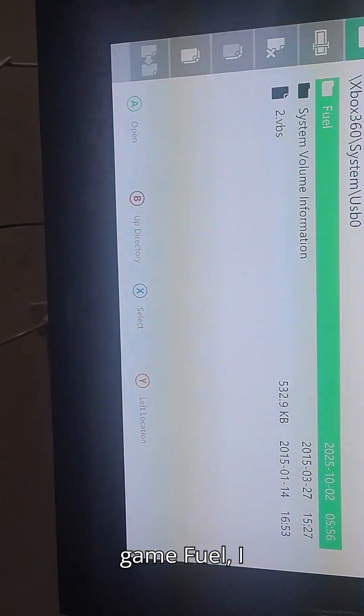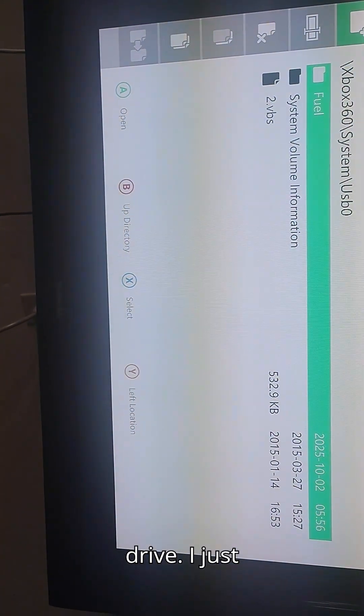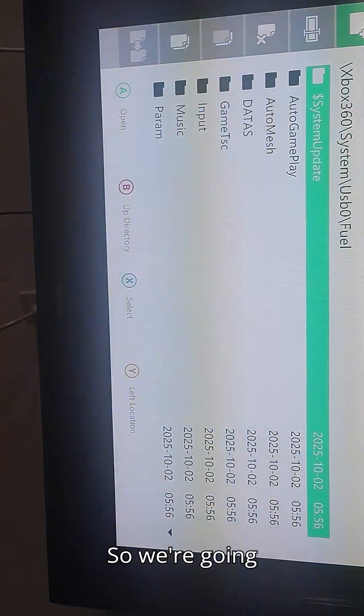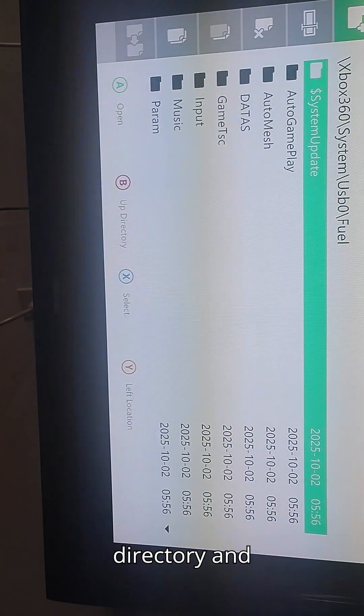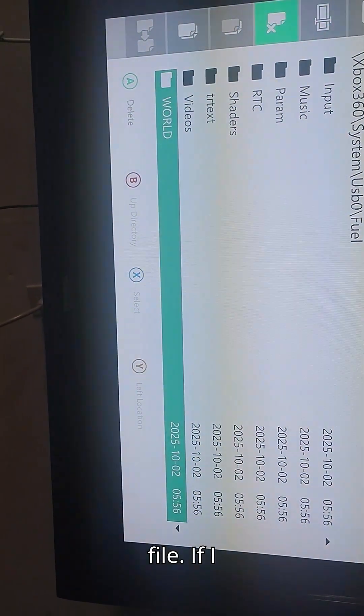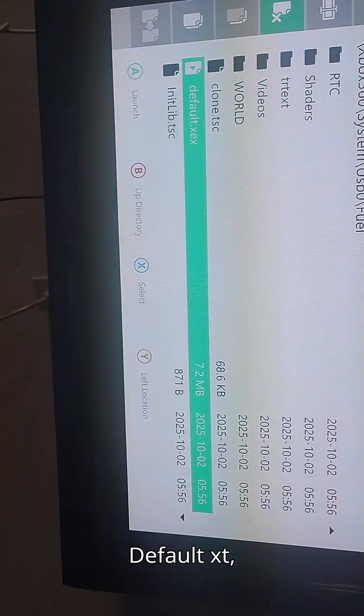And then you notice our game Fuel. I didn't even format this drive. I just took a different one. So we're going to the Fuel directory and you can just launch it by doing the XB file.